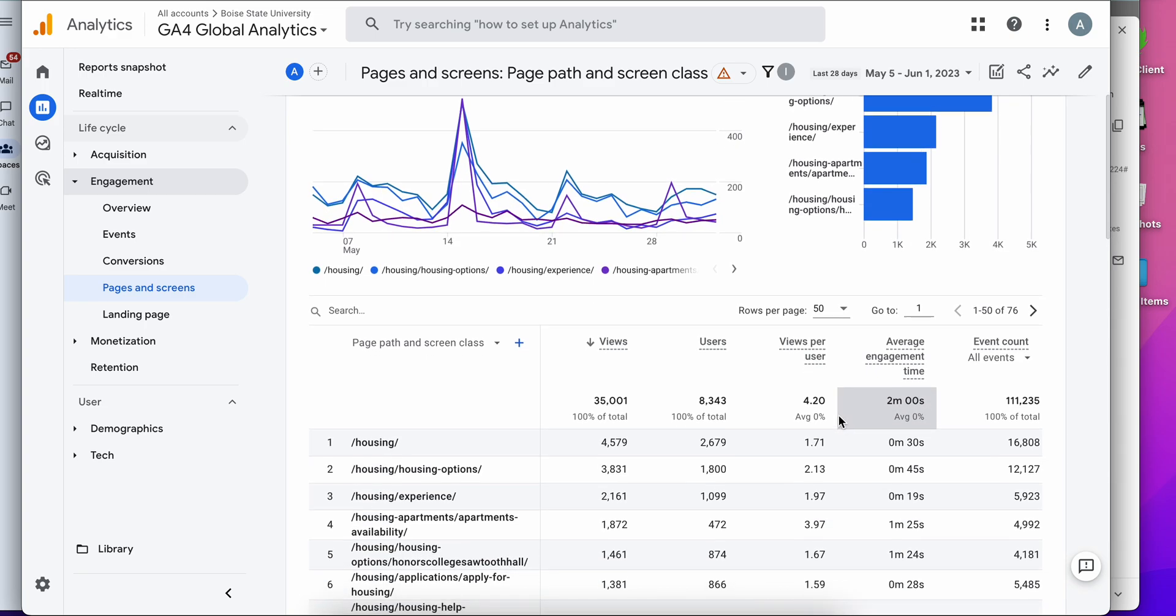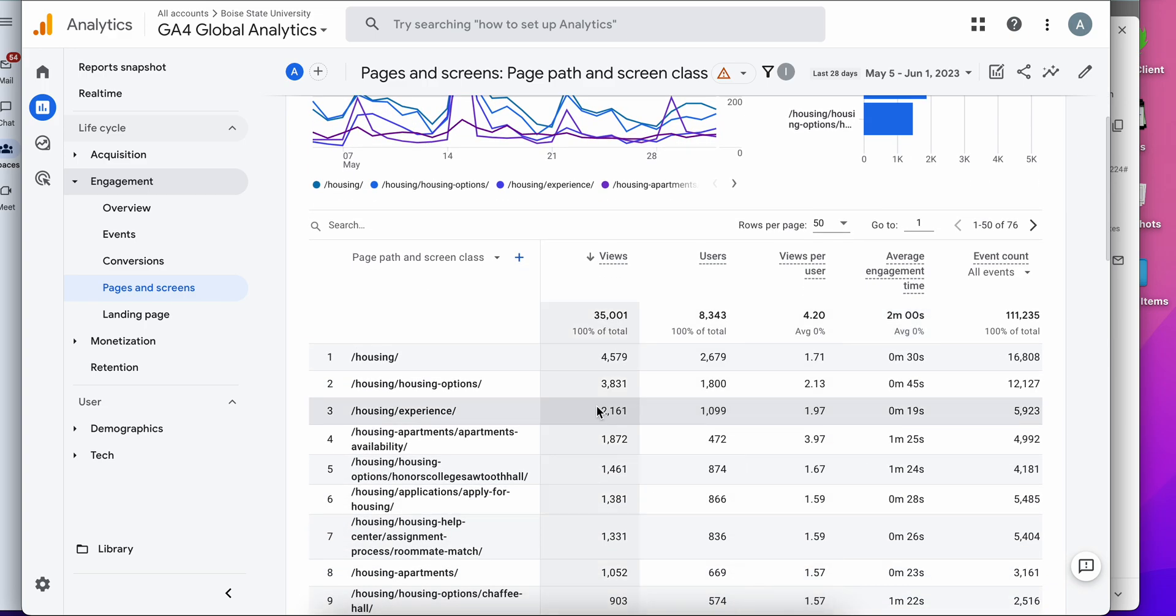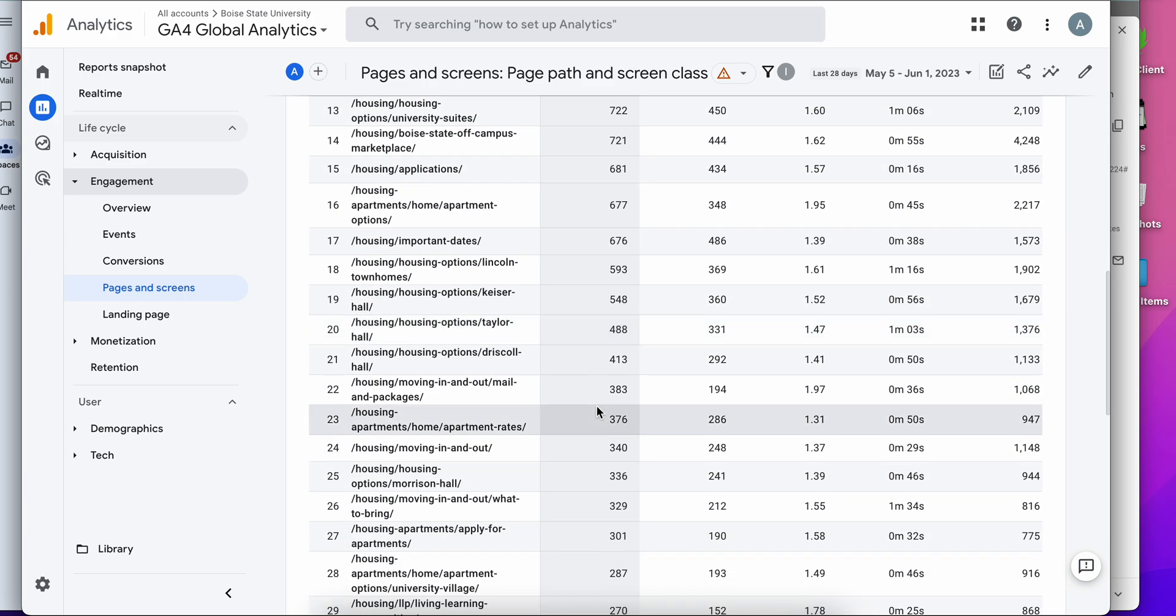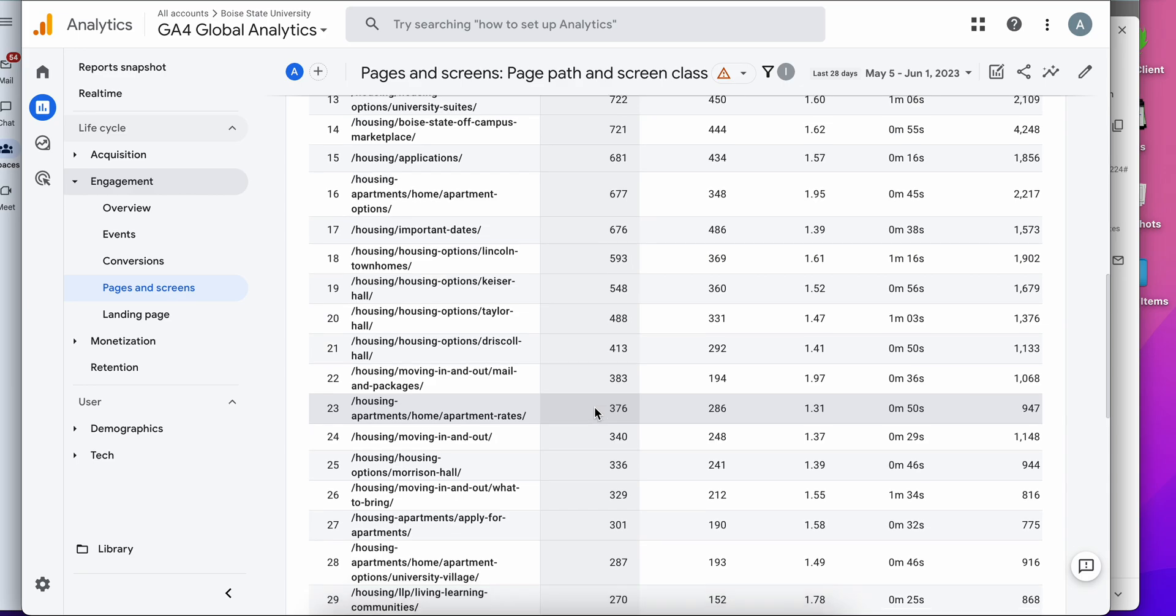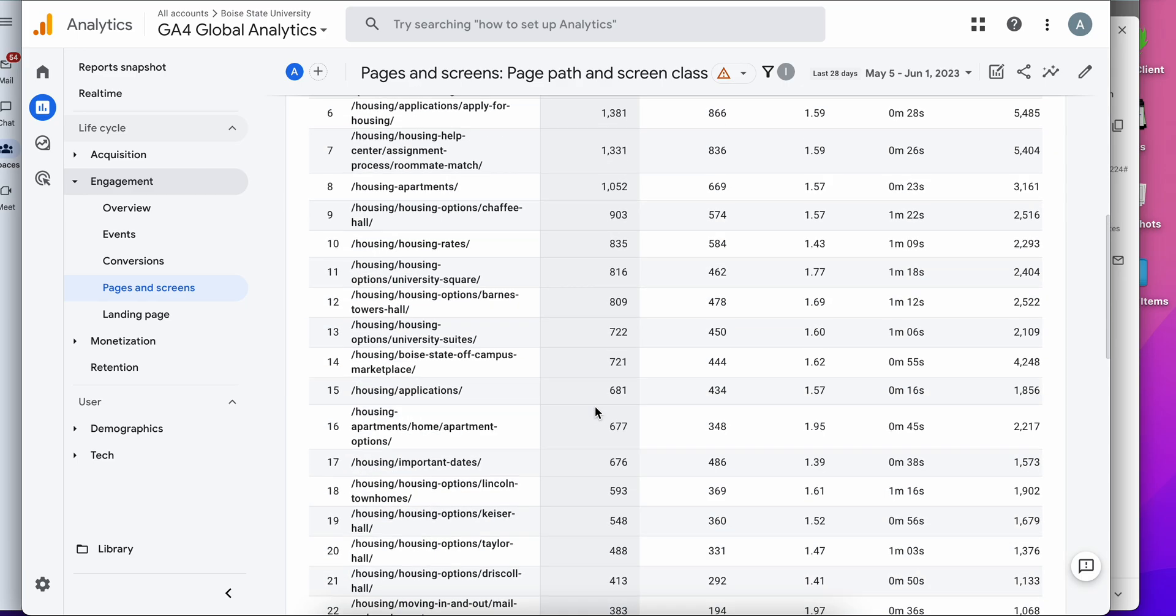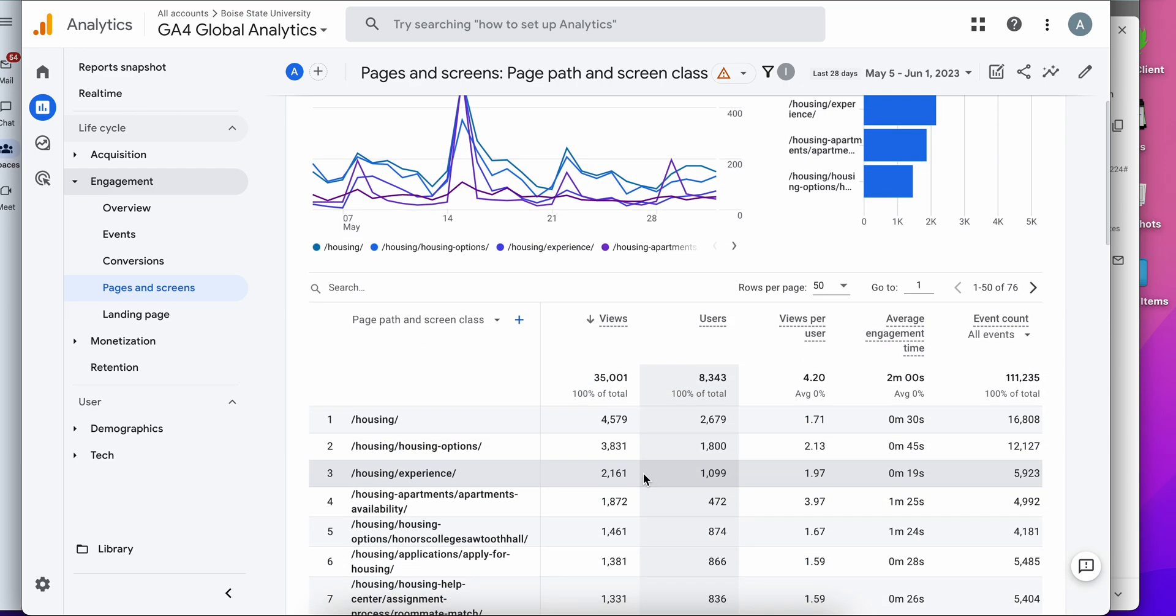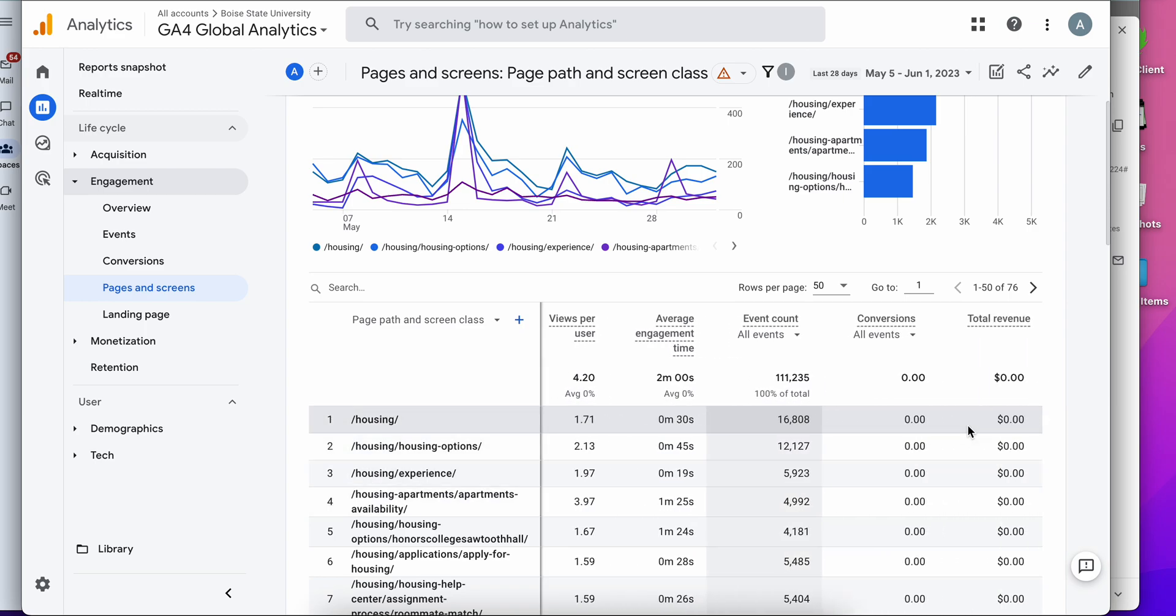And now the entire list is just pages off of the housing website. So I can see how many views each page is getting, how many users, how many events are happening on each page and conversions and etc.